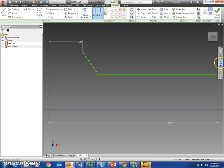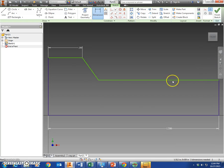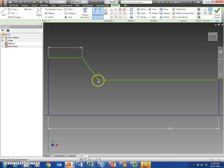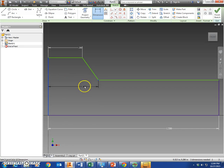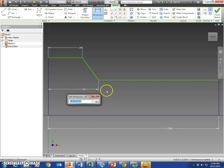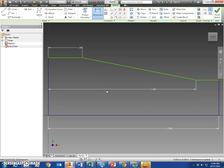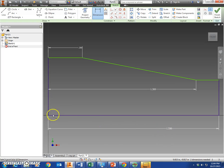And then let's dimension from this corner to right here to be 1.3. So you have something like that right there. The bottom piece 1.5. Okay.